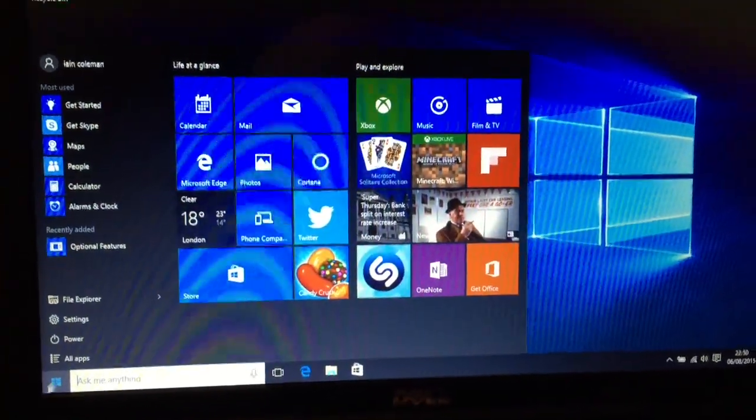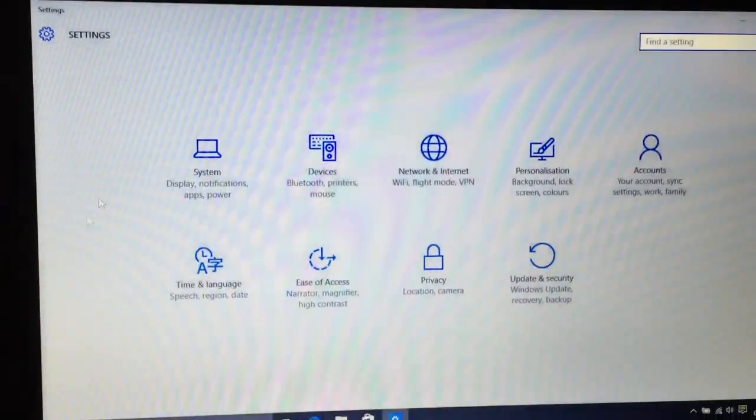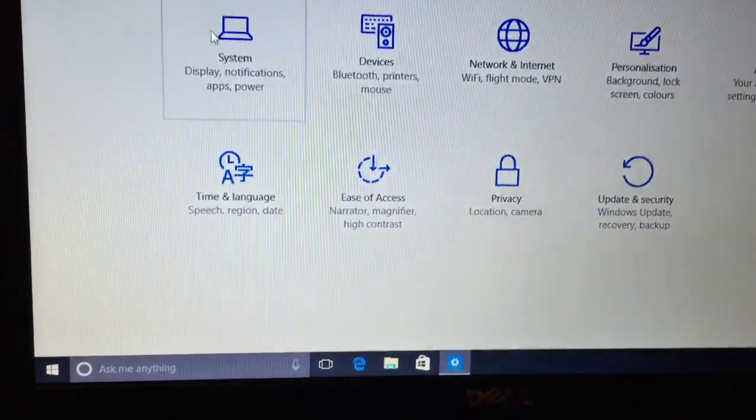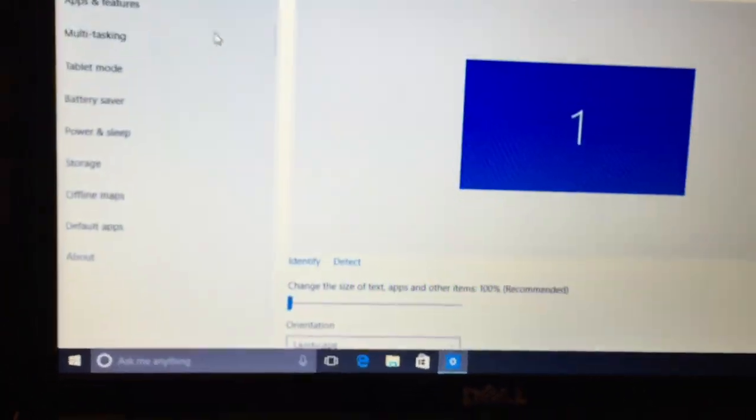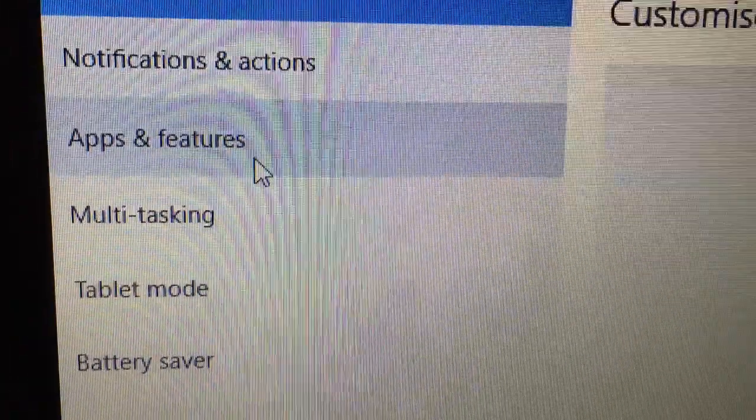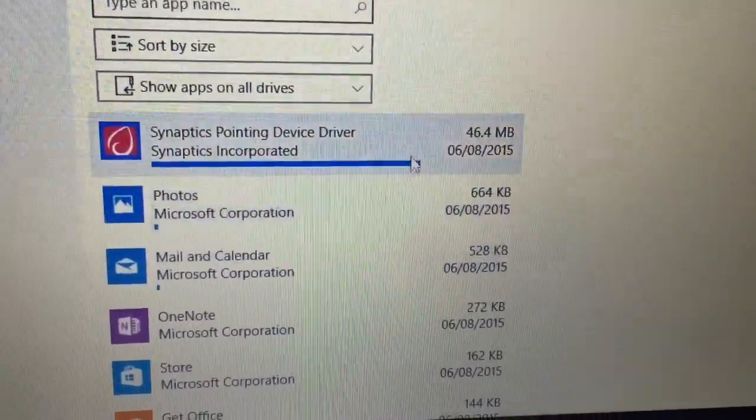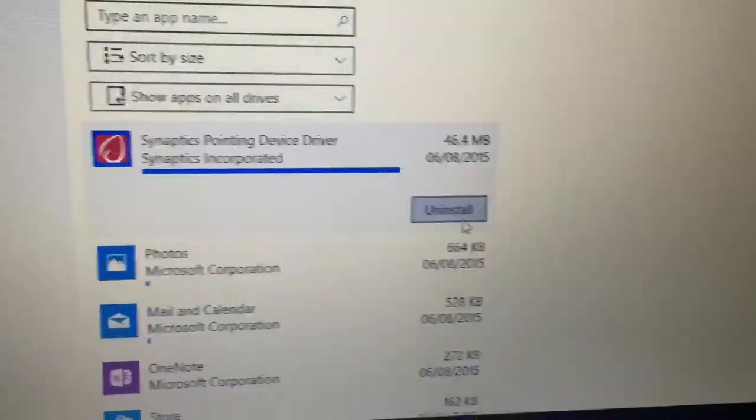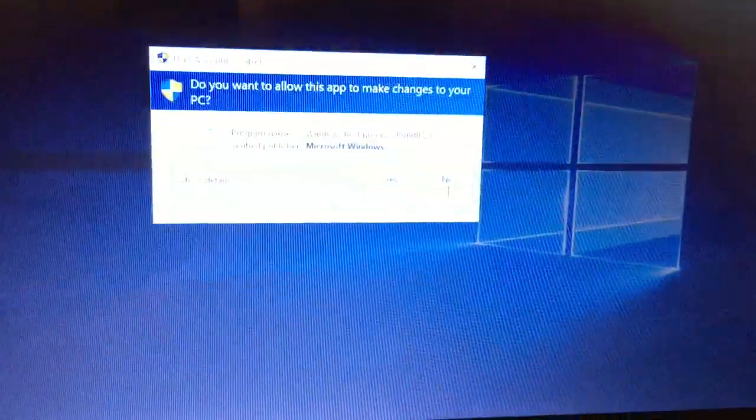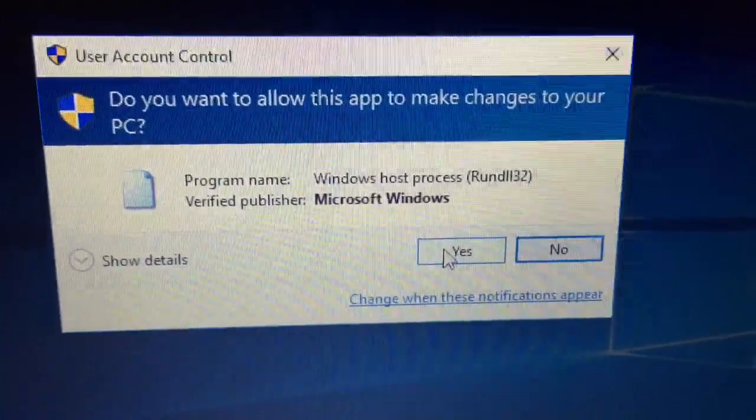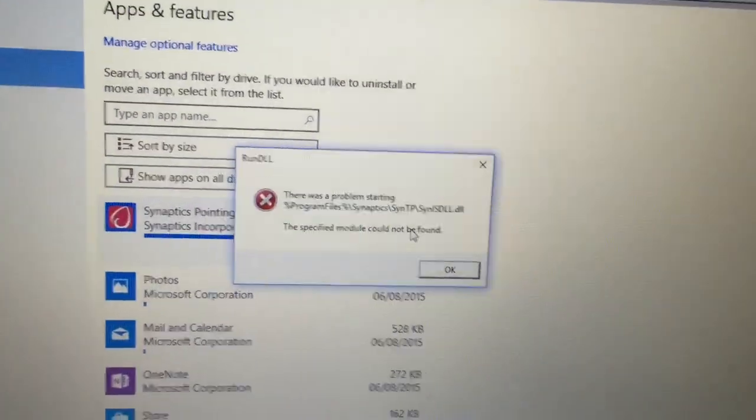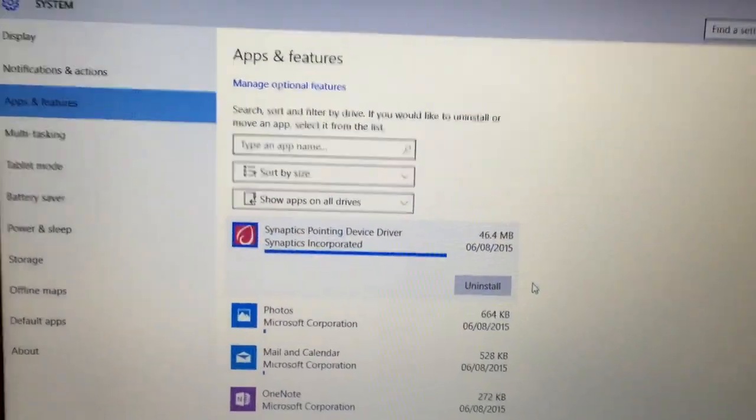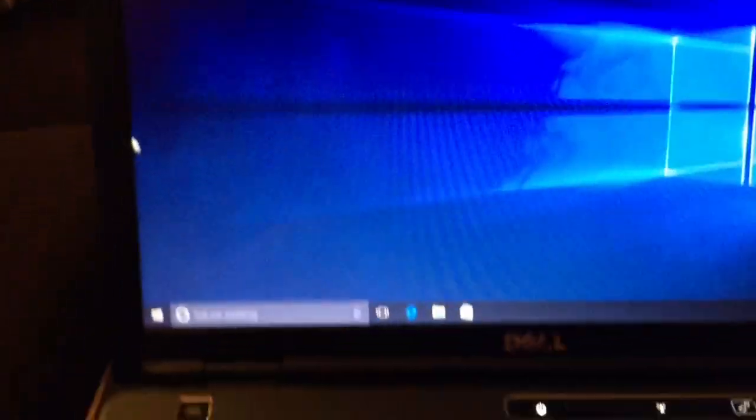So the first thing I tried to do was to go into the control panel, into the settings app, and under the apps and features try and remove the Synaptics touchpad driver. And what happens is you immediately get an error message. It doesn't work. So that's a bit of a fail. So that's the first problem I ran into.